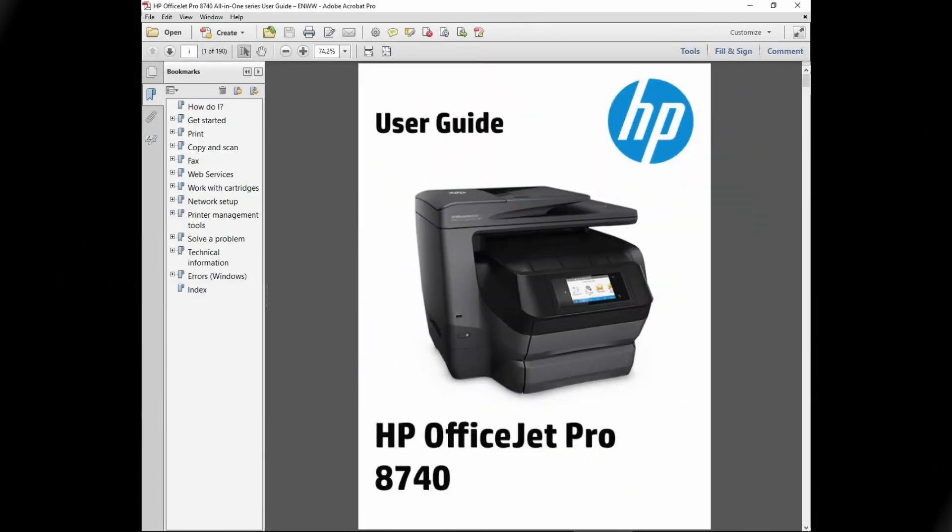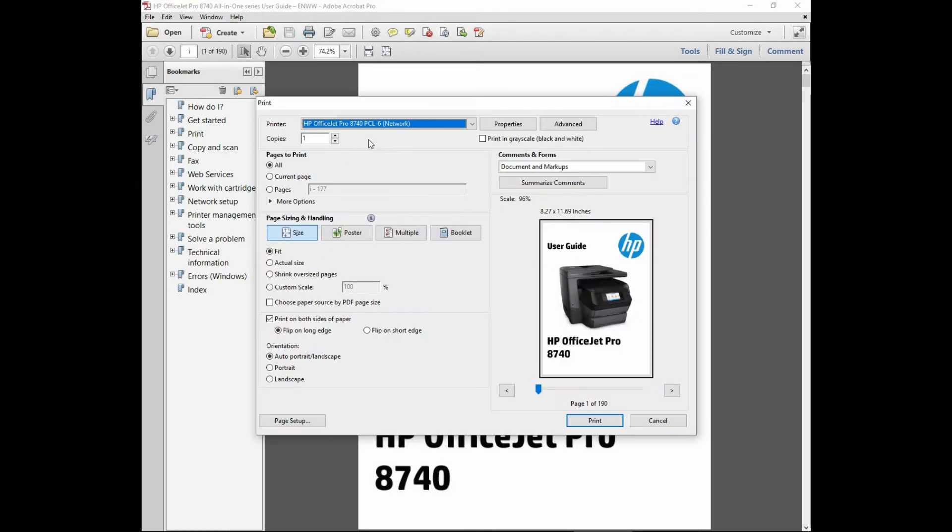Let us print this document on the HP OfficeJet Pro 8740. Go to print. This is the HP OfficeJet Pro 8740. Let us go to properties.